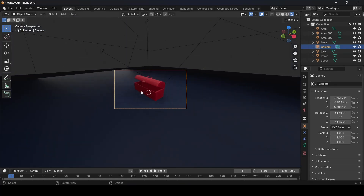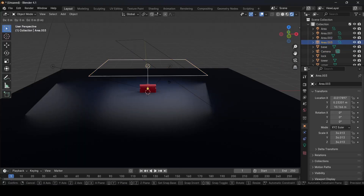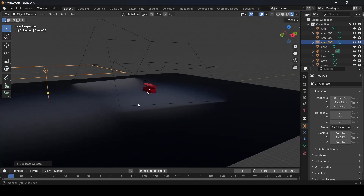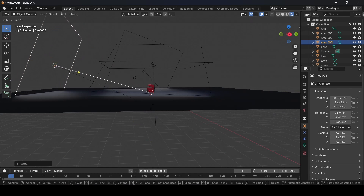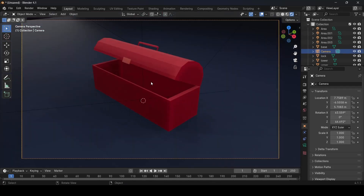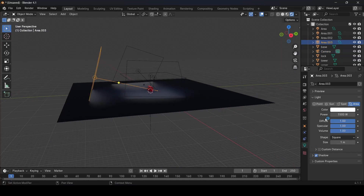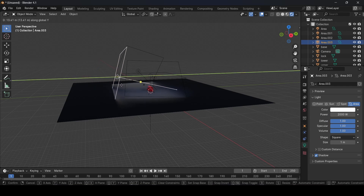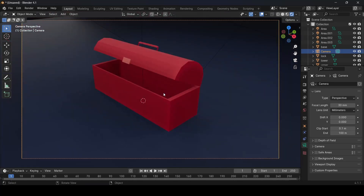Add one more light from the front for a better look. Duplicate an existing light with Ctrl+D, use G+Y to move it forward, then R to rotate it toward the scene. Press 0 to check the camera view — this looks much better. Adjust the front light's power to 2000 and use G+Y to fine-tune its position until the lighting is satisfactory.